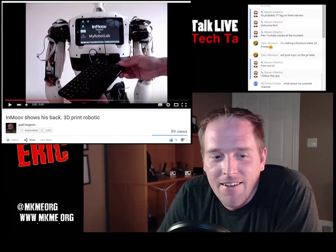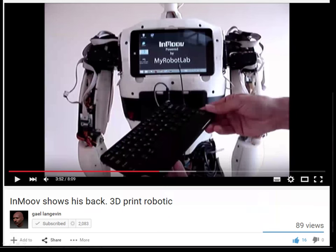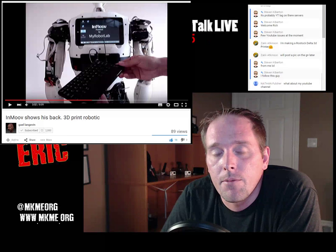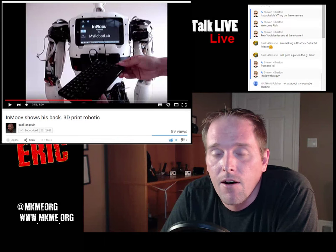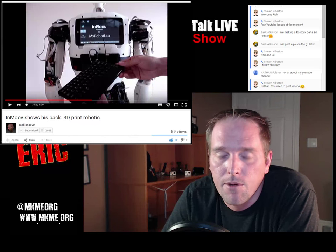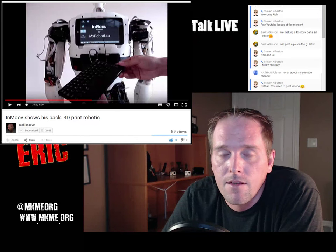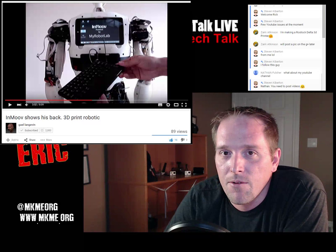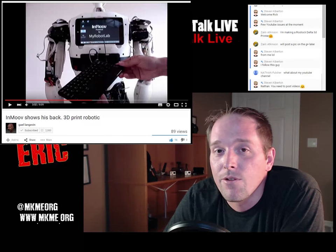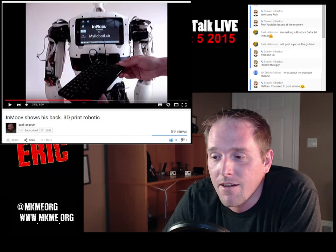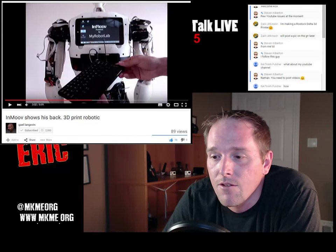Gael Langevin - he was here with us once a long time ago. He is the inventor of the InMoov 3D printed humanoid robot. I built the arm and started building the head. He keeps taking this thing to the next level - he's got a tablet mounted in the back, and InMoov is now moving on a motorized base. It is an incredible creation. Gael, you've done a hell of a job.